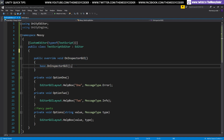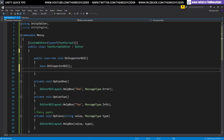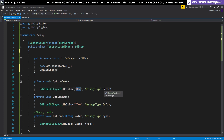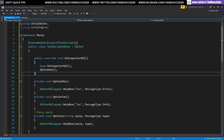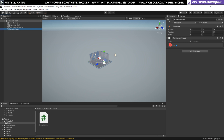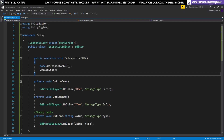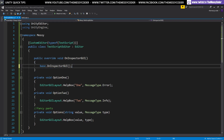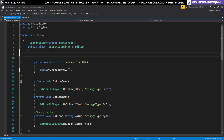I've got my OnInspectorGUI override so I can start throwing things in here. For example, my option one method will just draw a little help box that says 'one' and it's a message type error. Let's save that, pop inside Unity, and if we click on the example object you'll see we've drawn a little box. That's very basic.